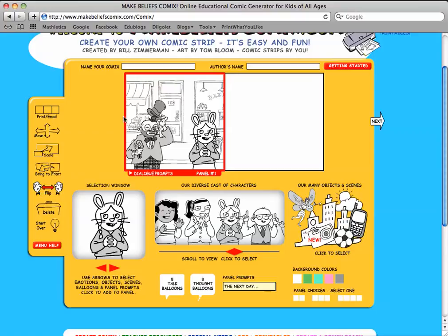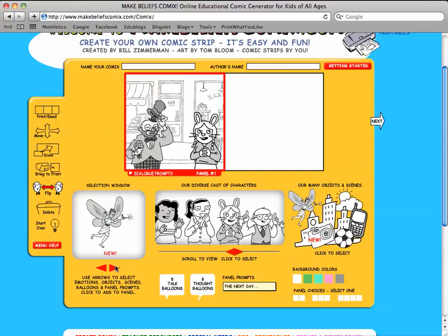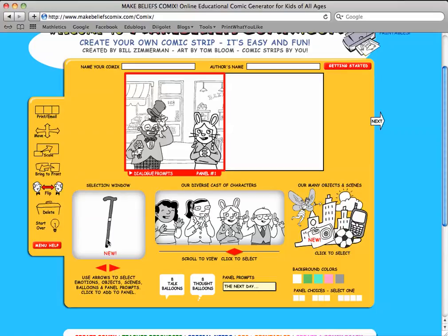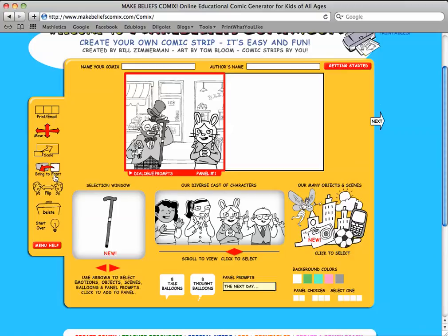You can also flip the characters. You can add other objects too. You can delete objects. You can bring objects to the front.